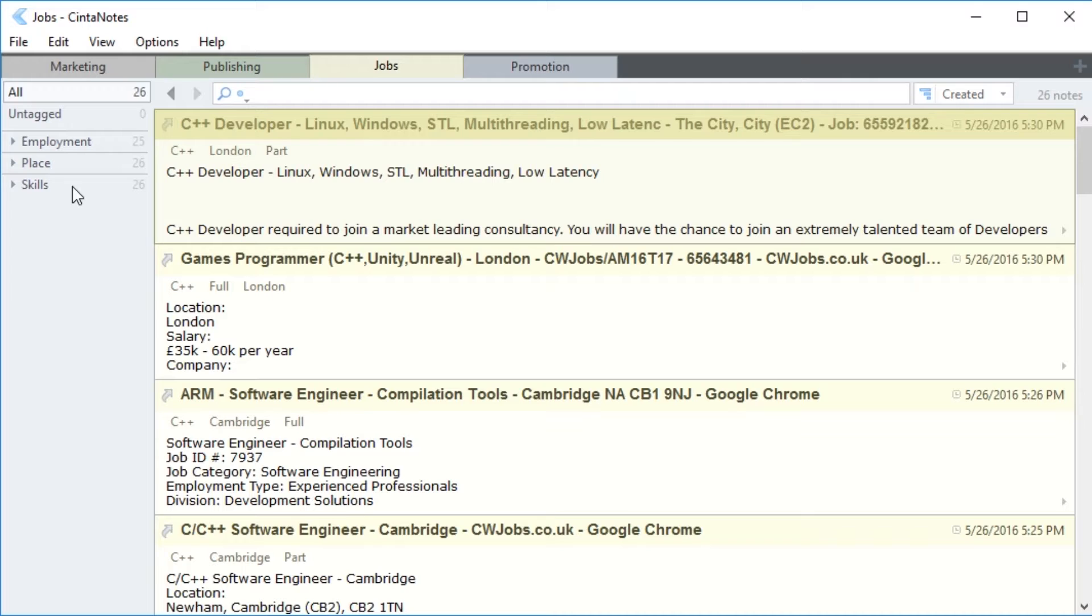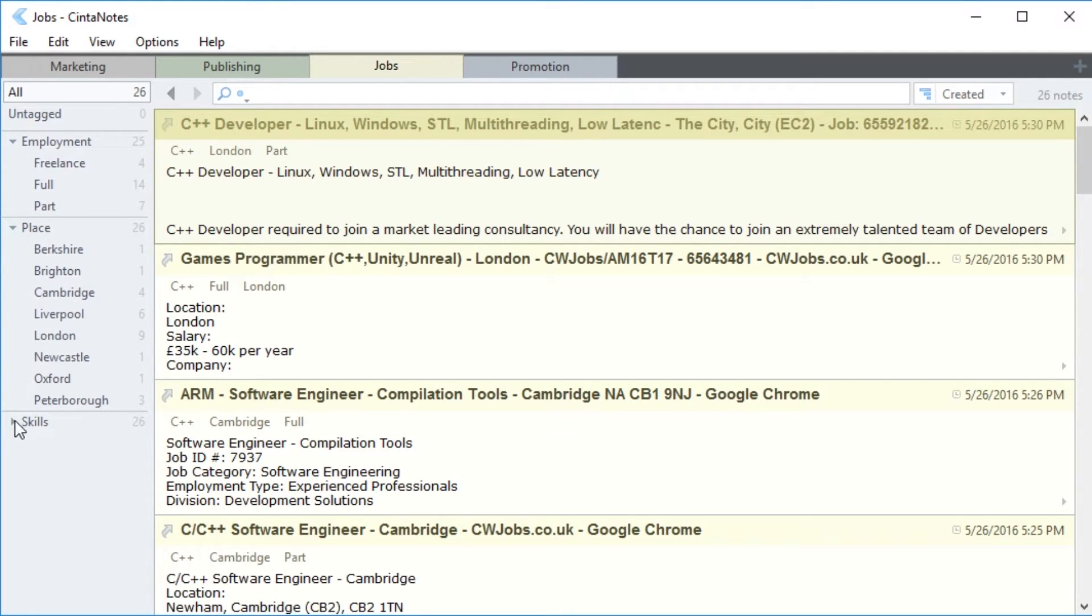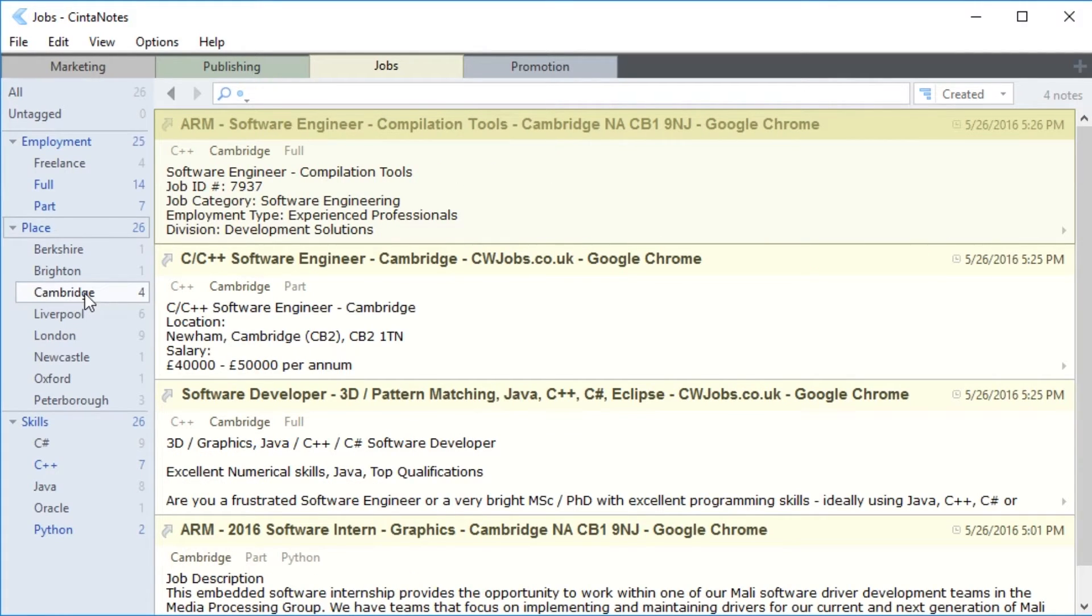In my case, these would be types of employment, cities, and programming languages. Now with just one click, I can view all the Cambridge vacancies.